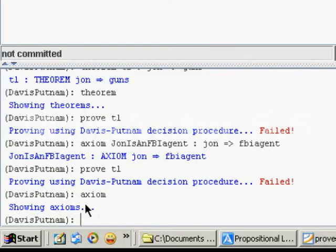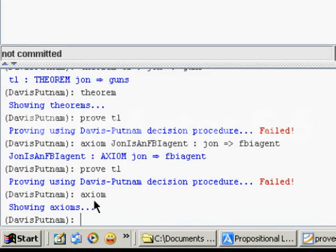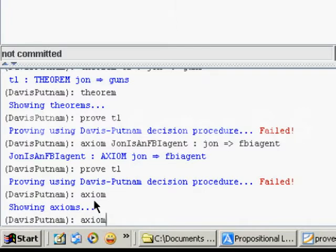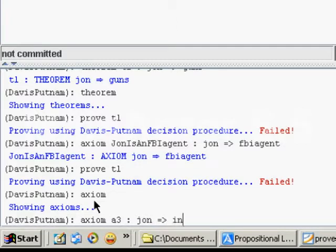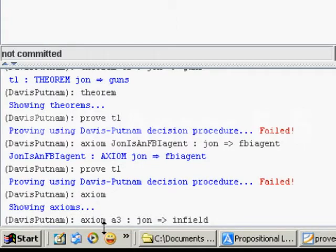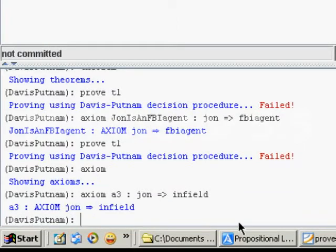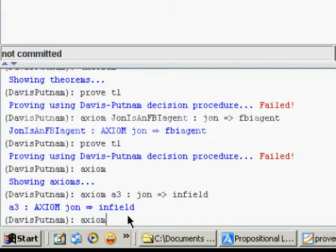And now that we have our axioms, let's introduce a new axiom. And we're going to call it axiom 3. So John is a field agent. He's in the field. That's our new axiom. So now let's try to check our axioms again.